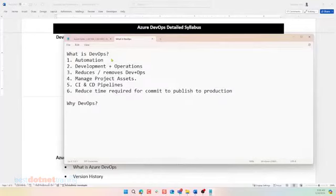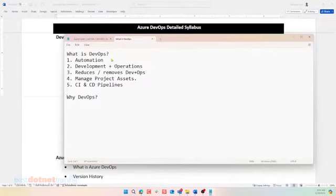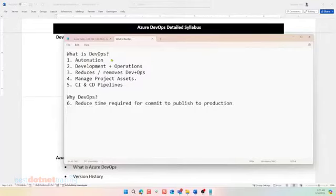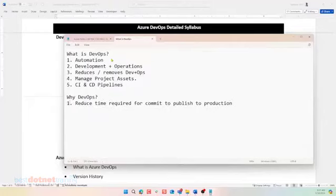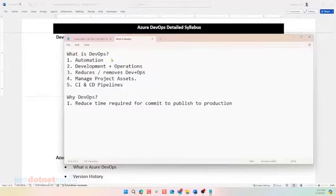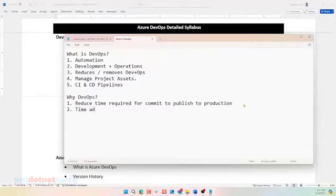Why DevOps? One, I can definitely move this here. So if I say why DevOps, I can move. It reduces the time required from commit to publish of application to production. Saving time and resources. It saves time and resources. Fantastic.